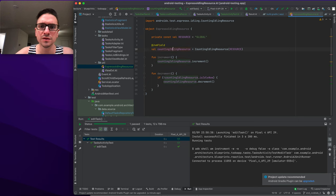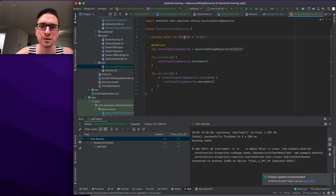The EspressoIdlingResource has a @JvmField CountingIdlingResource instantiated with a tag string. It has increment and decrement functions — decrement is only called if the resource is not currently idle.